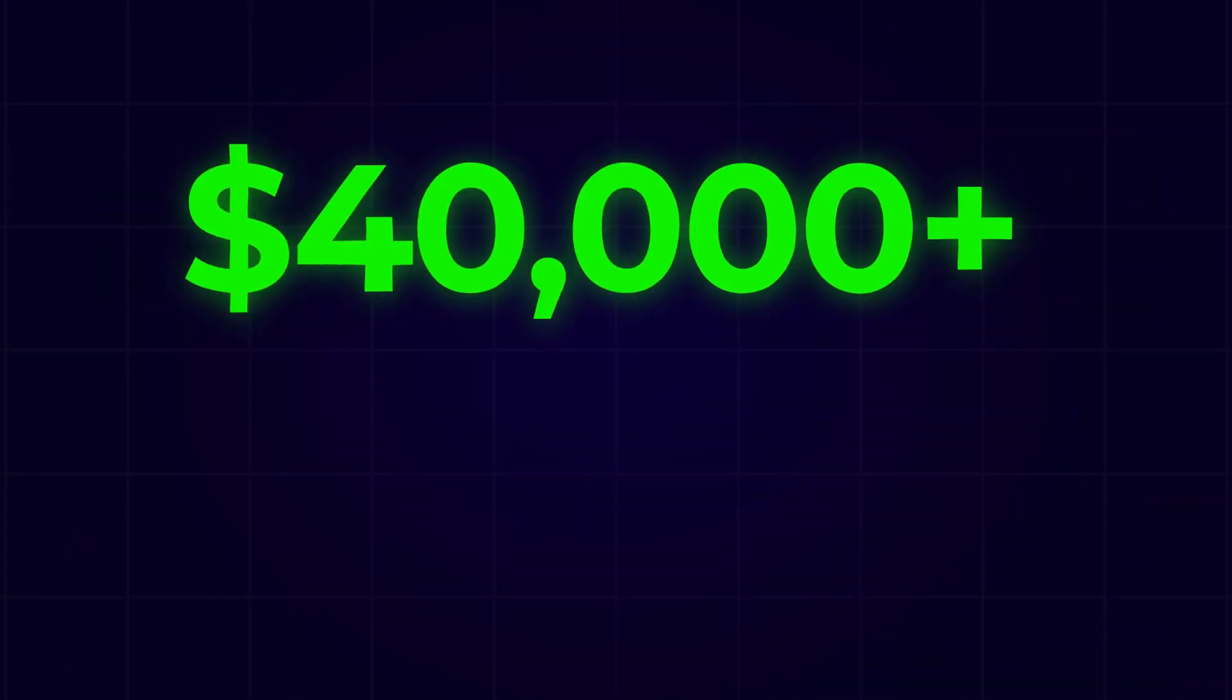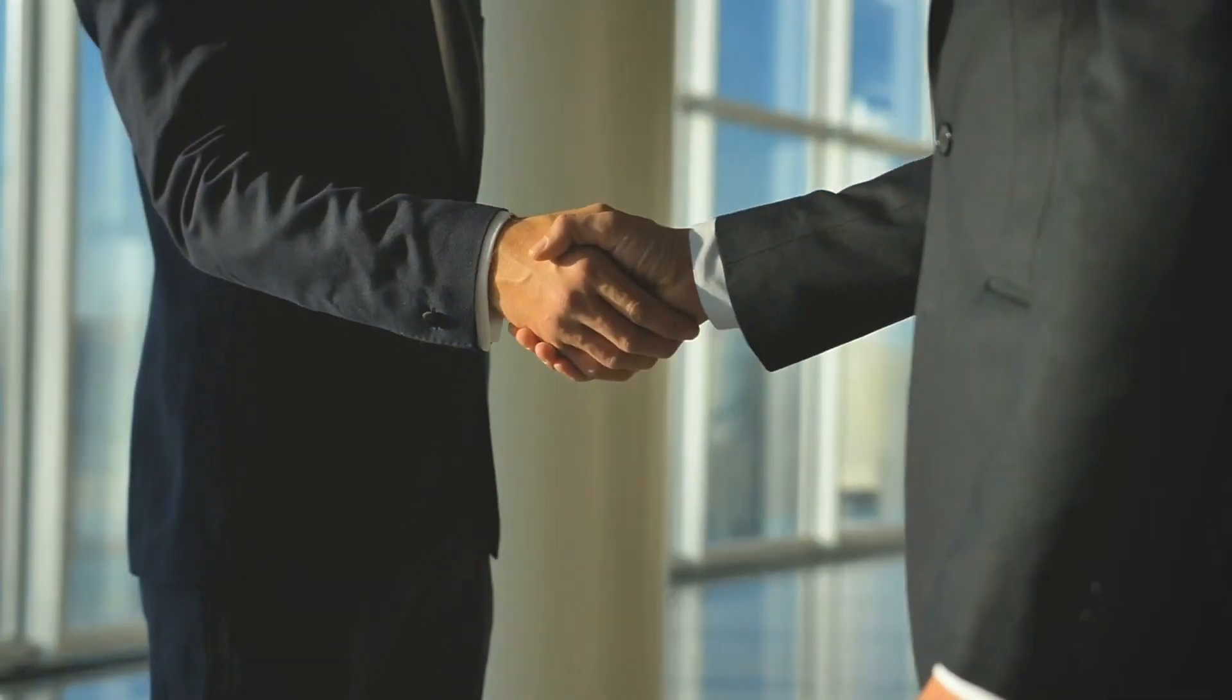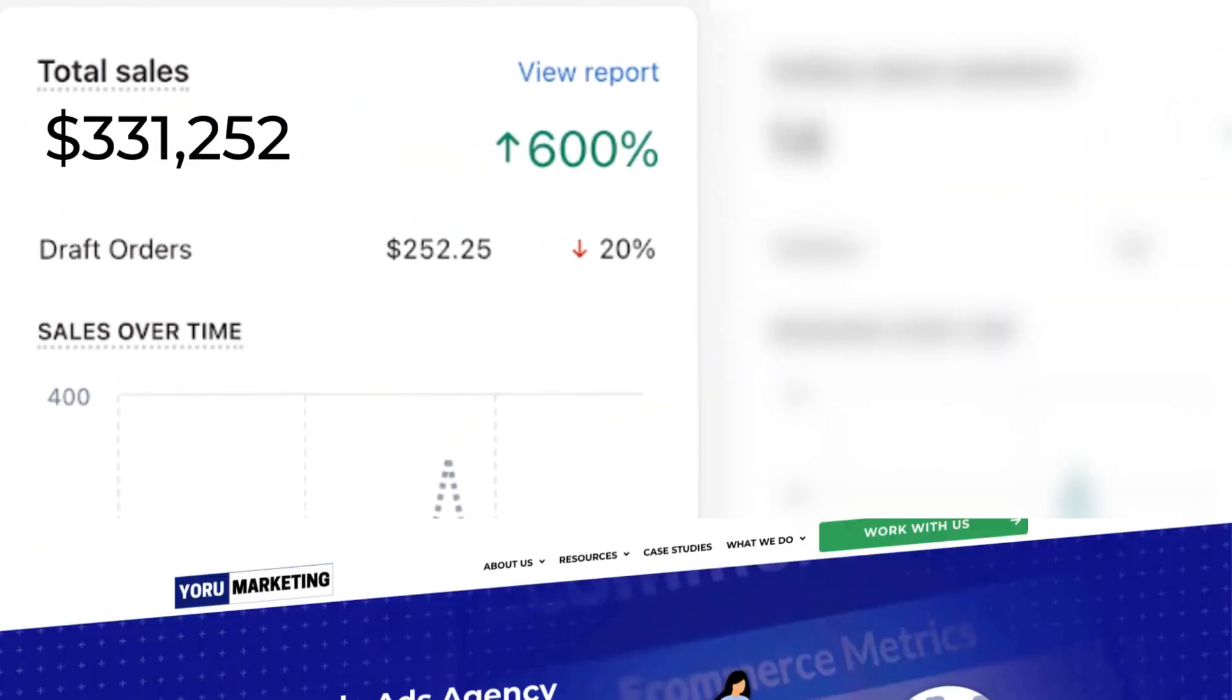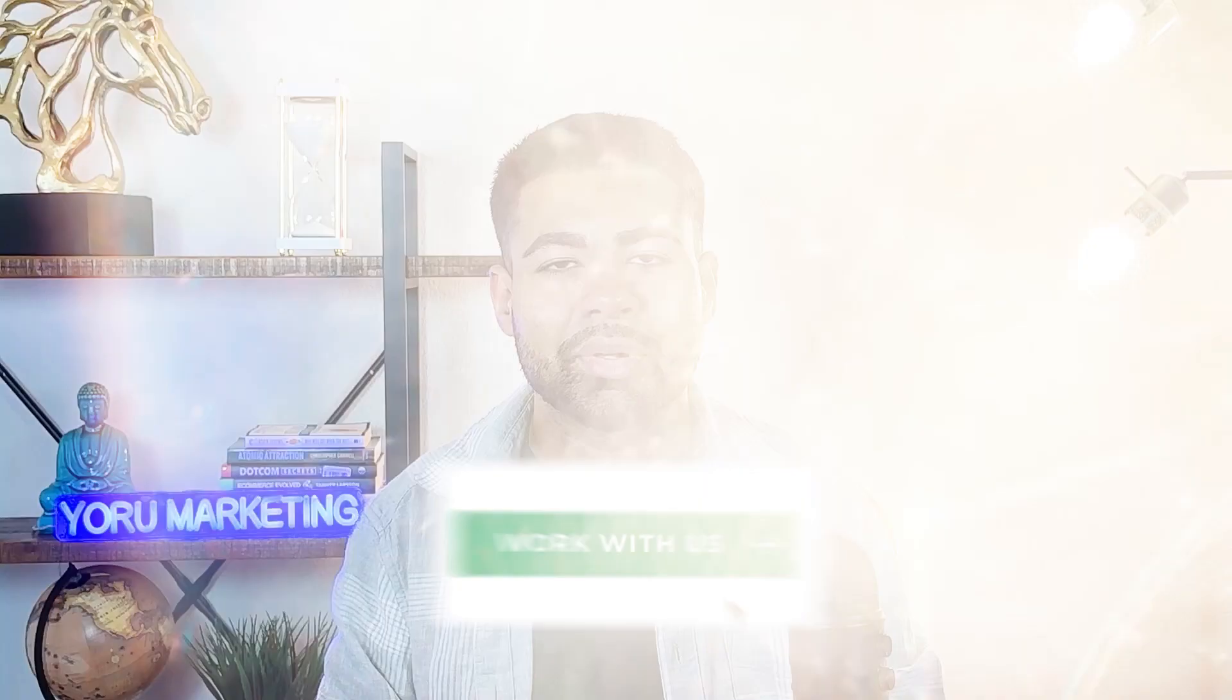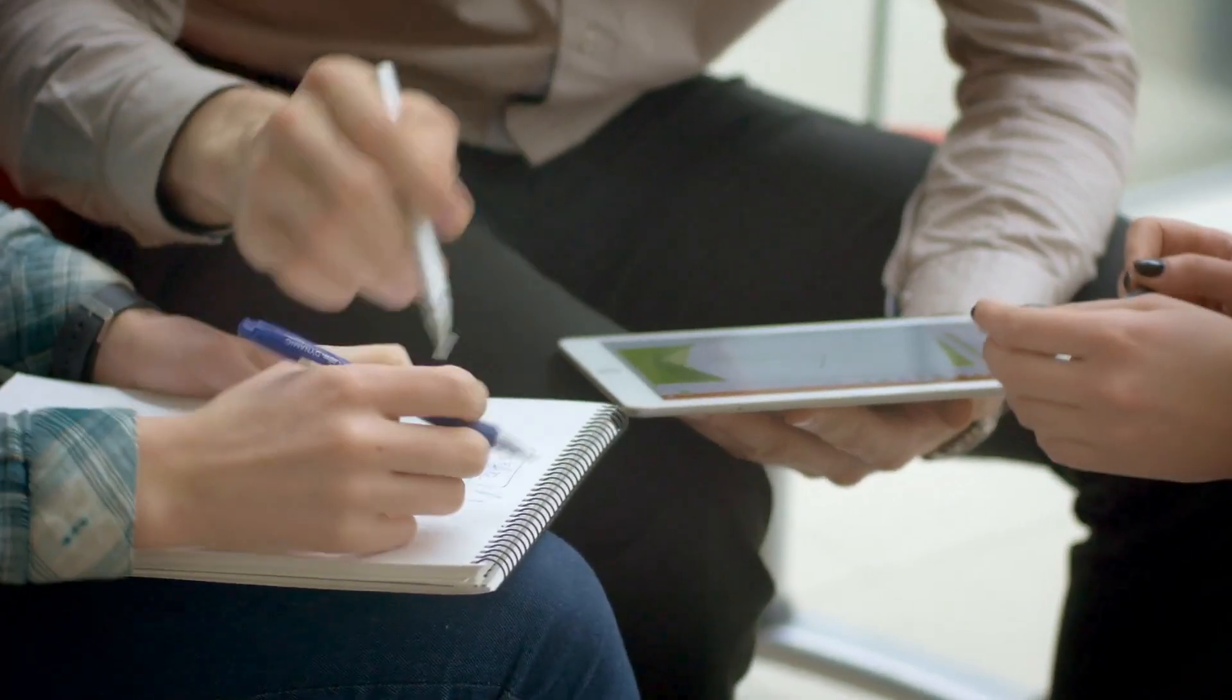But again, if you're doing $40,000 or more per month in revenue, you need just a little bit of extra help scaling your brand to the next level, go onto my website at yorumarketing.com and book a free call with me to see how we can work together and make that happen.